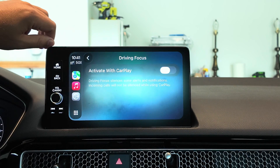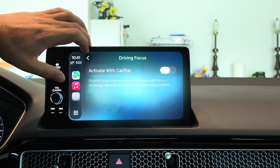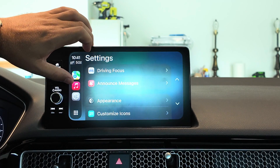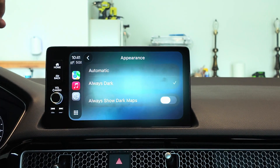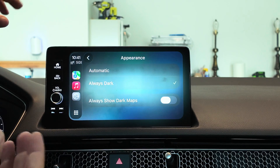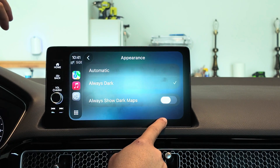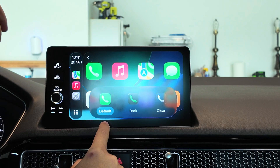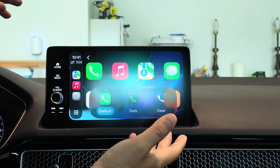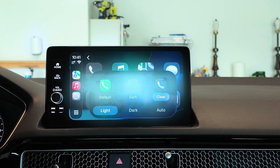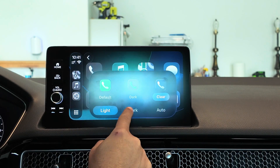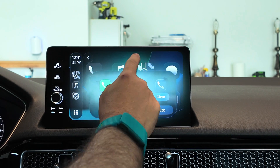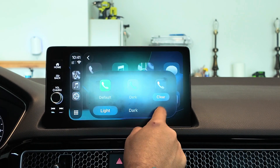When you jump into settings, you have your driving focus mode, which you can activate with CarPlay. You can turn announced messages on and off. Under appearances, you can have maps always show in dark and automatic appearance, and you can now customize your icons to have clear icons in light mode, dark mode, or auto.